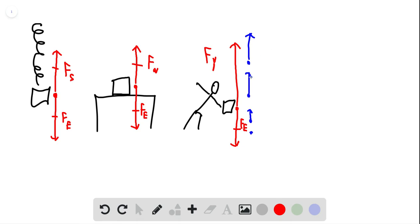This thing is bigger than that. And we can even make some equations here. We can say that the force you're exerting minus the force the Earth is exerting is actually causing the acceleration.